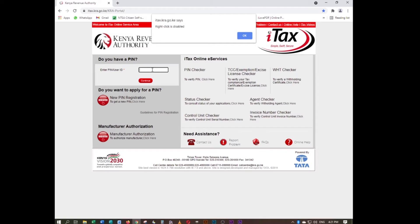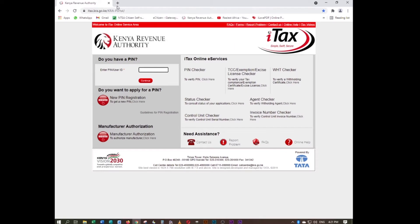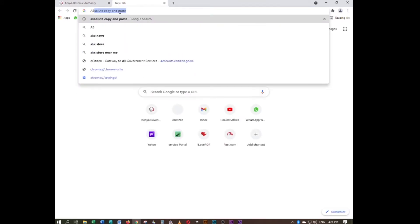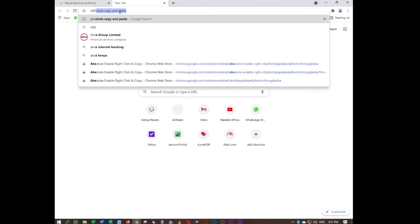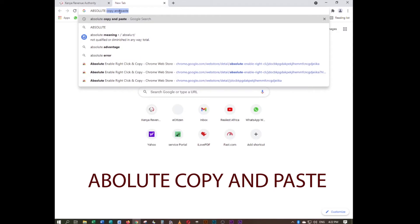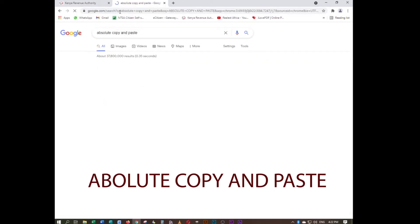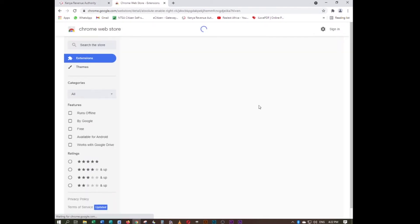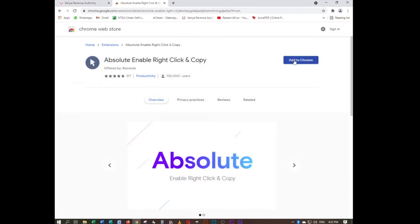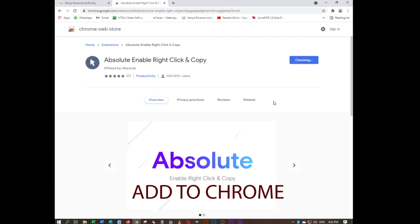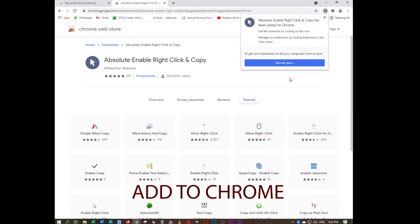So this is what you should do: look for a Chrome extension called 'Absolute Enable Right Click and Copy.' Click on that and just add it to Chrome.